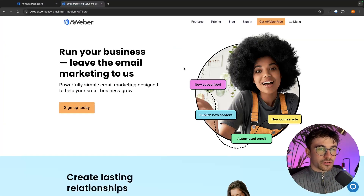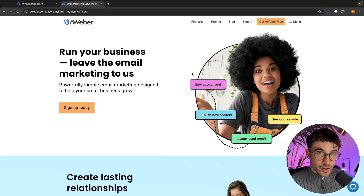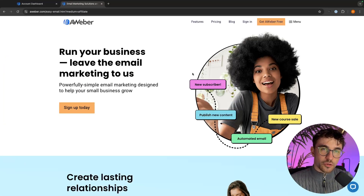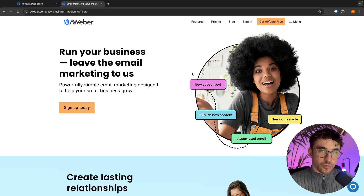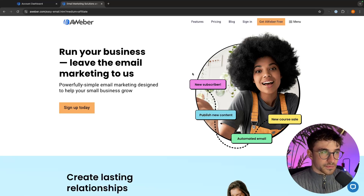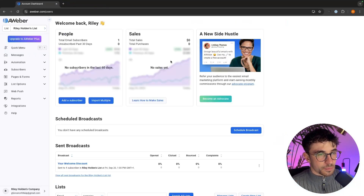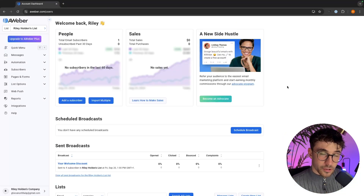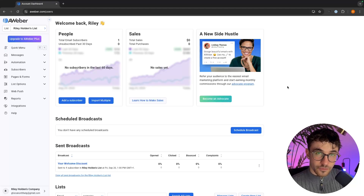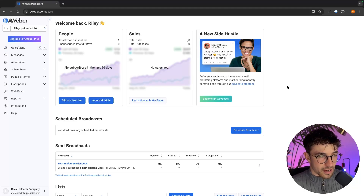If you do not yet have an Aweber account, you can sign up to Aweber for free using the top link in the description. Now once you have signed up for your Aweber account or you have logged into the account you already have,